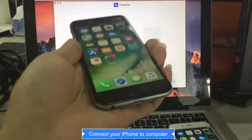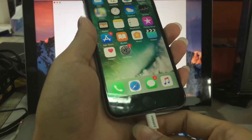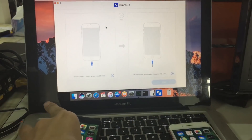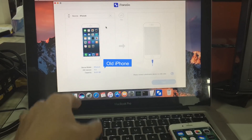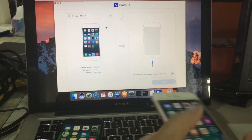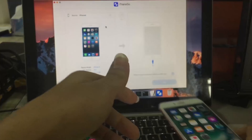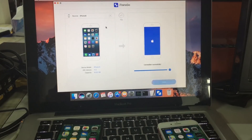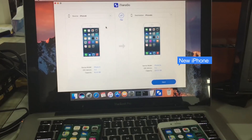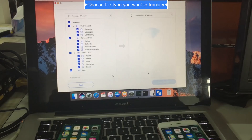Take up the old iPhone and connect to computer. You can see the software detects your device quickly. Now connect the new iPhone to computer. Click next and the software will start analyzing devices.